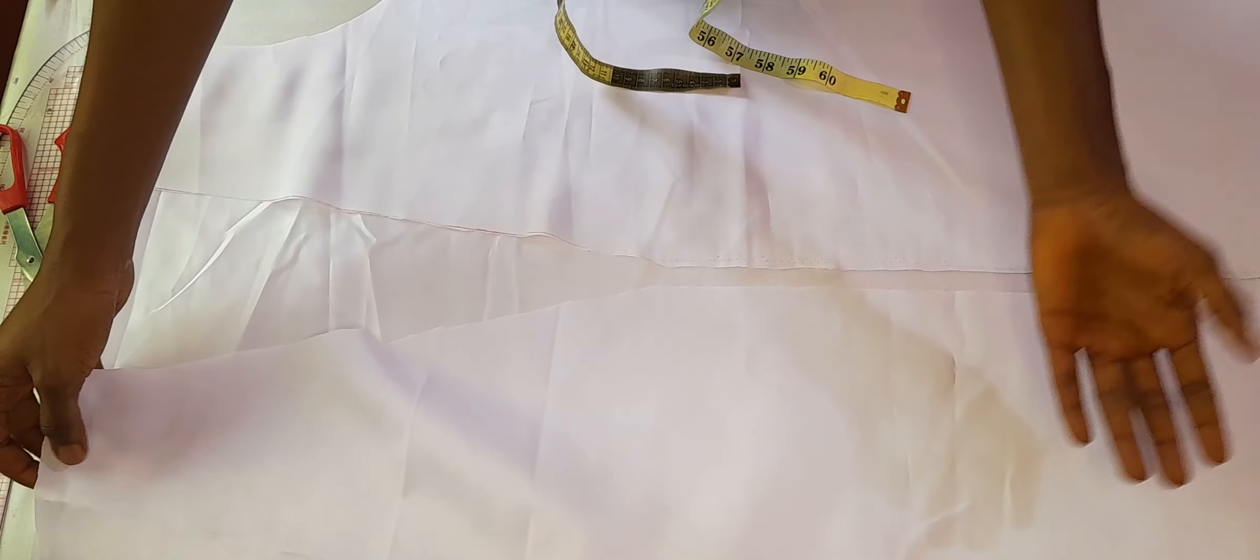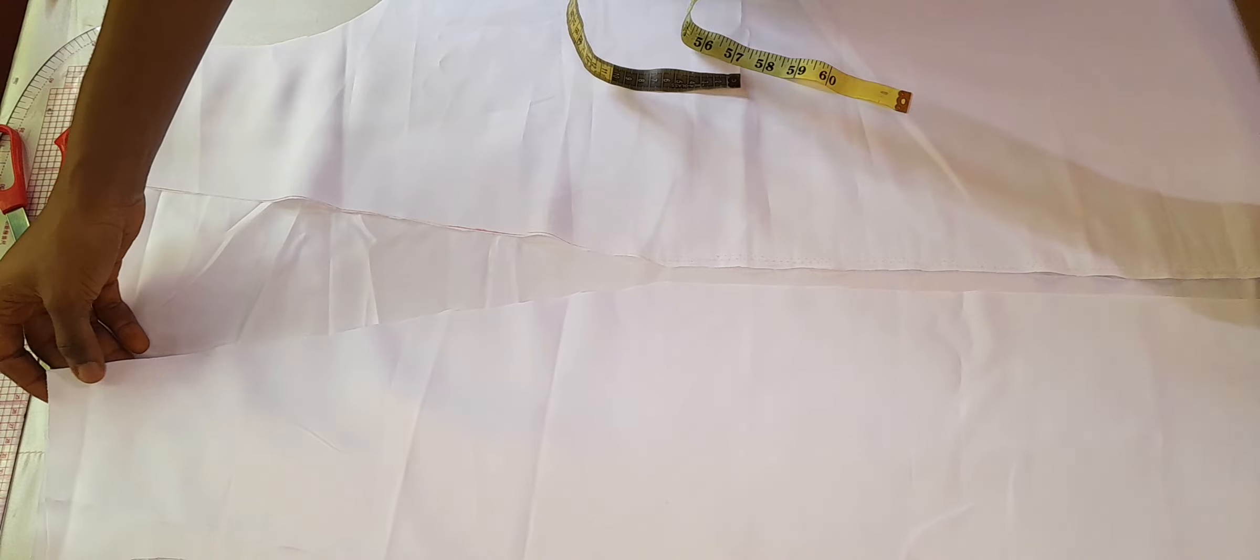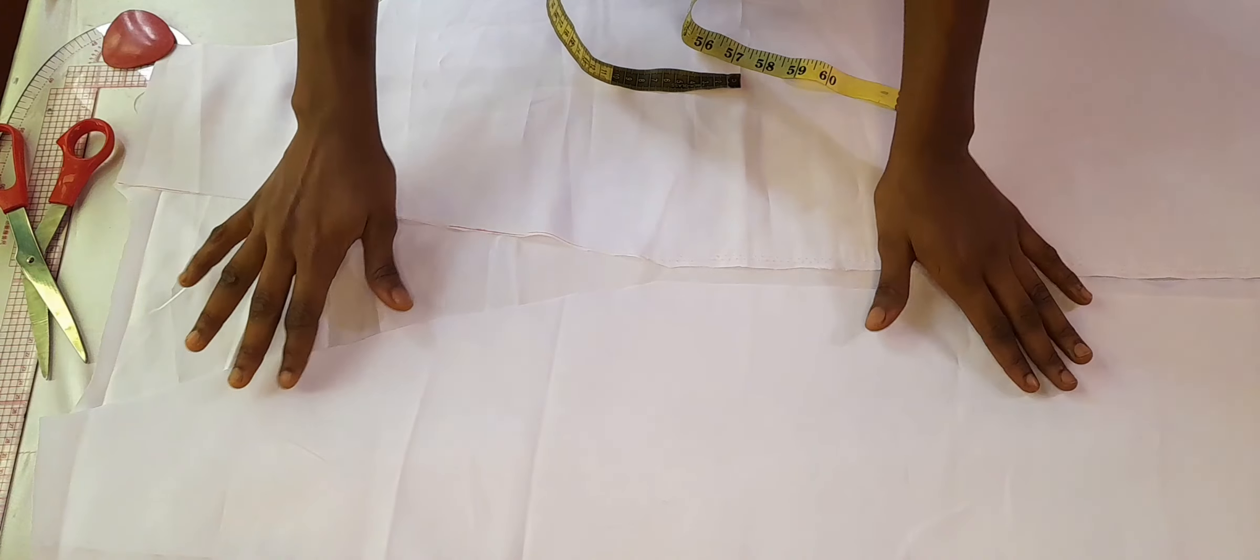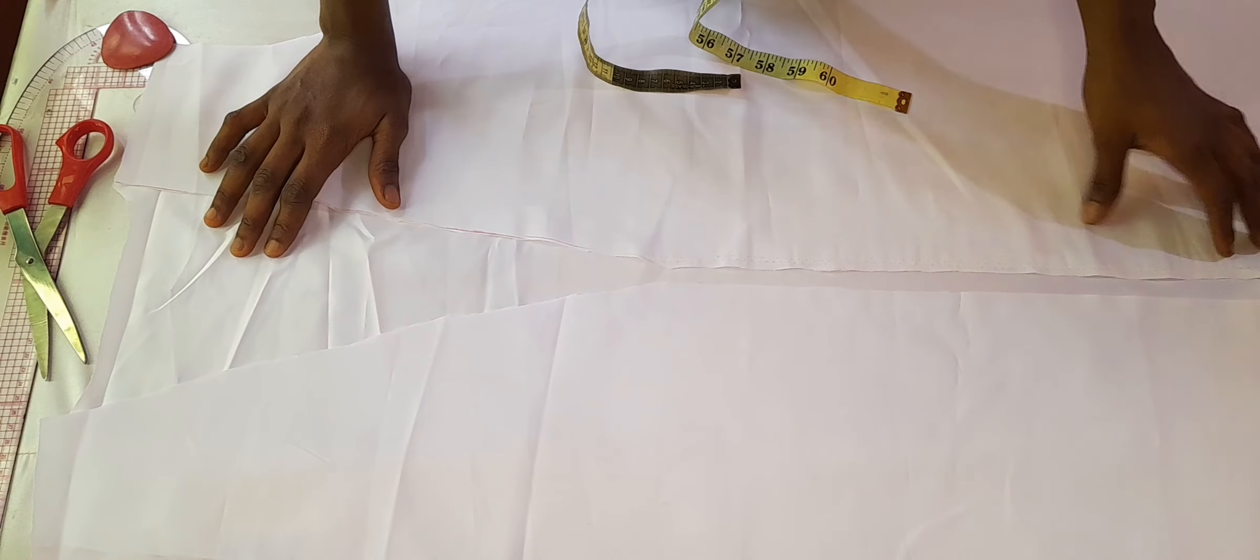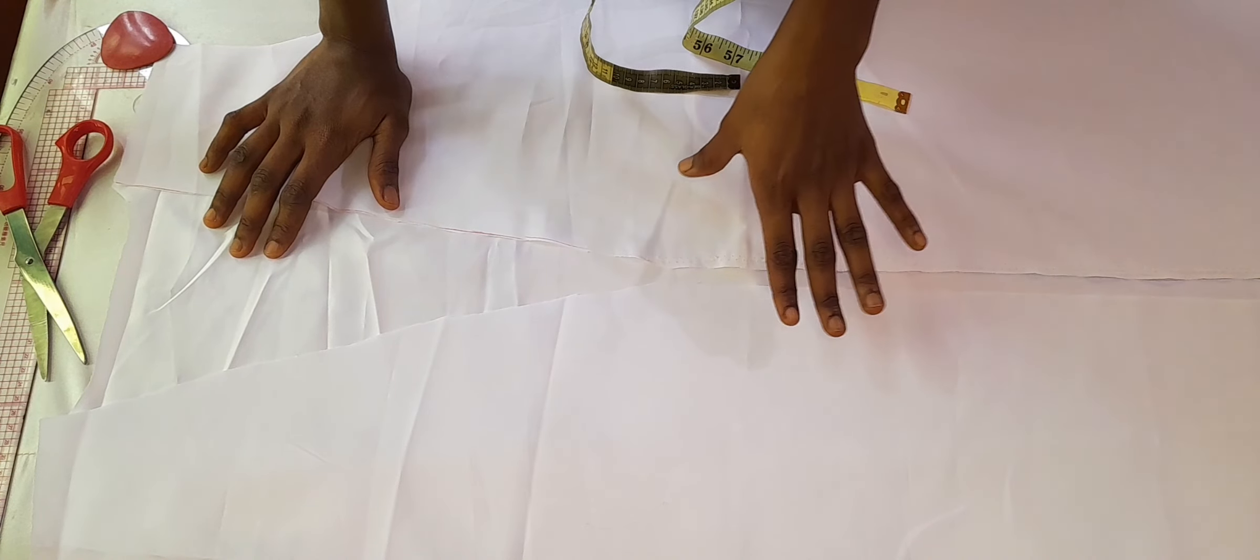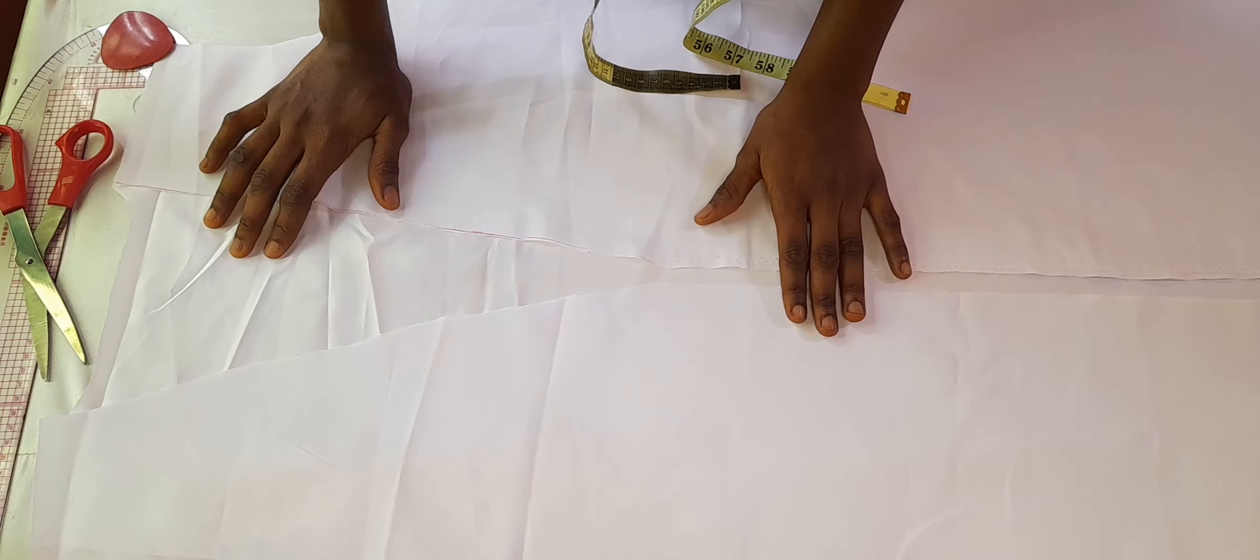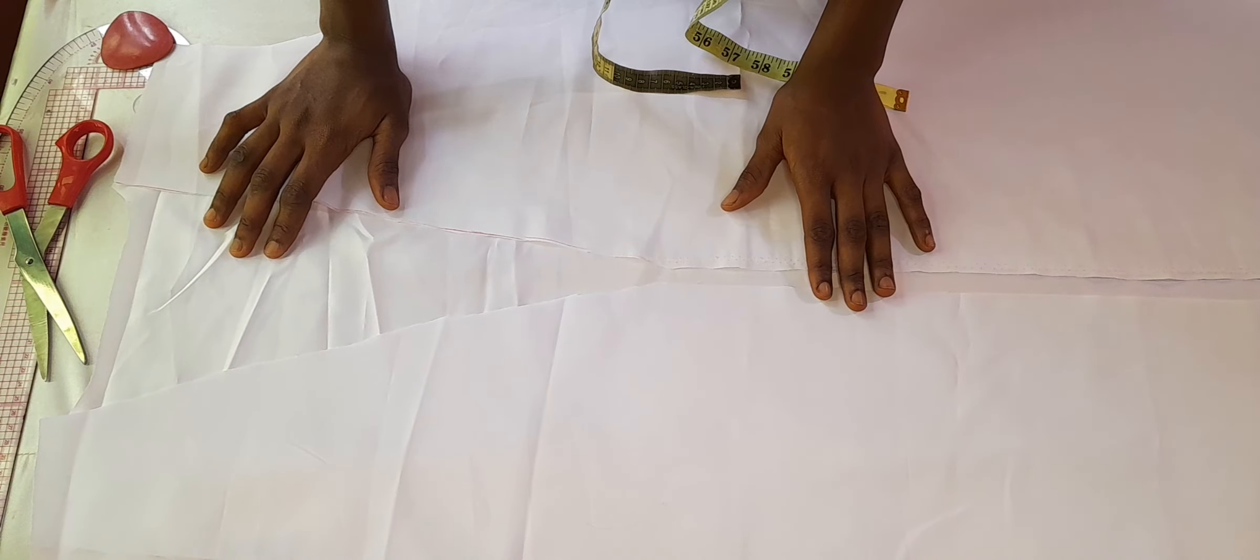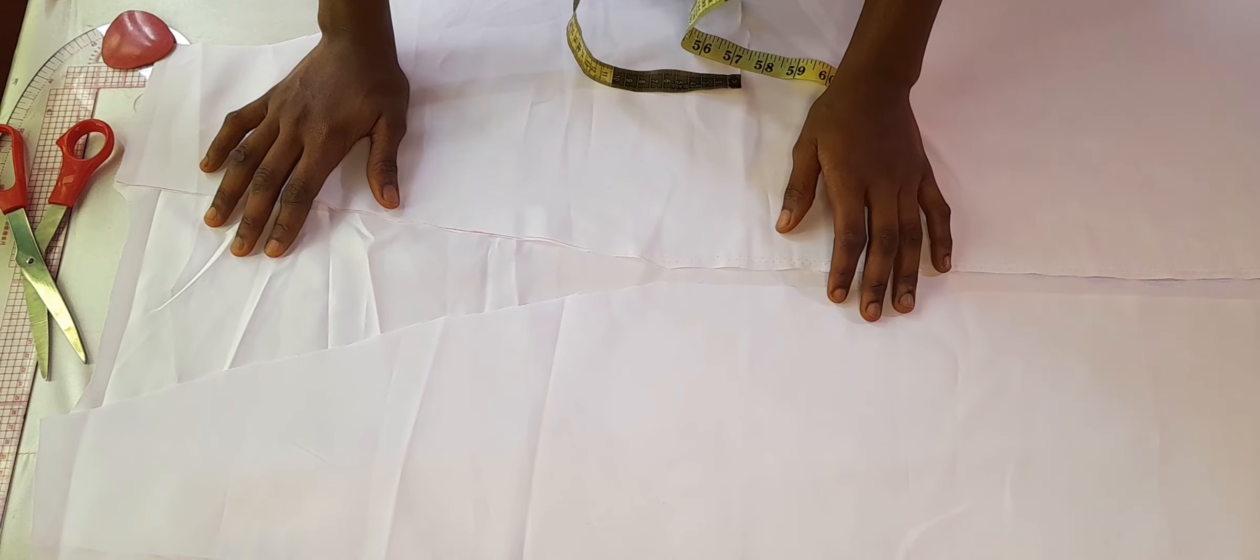As you can see, I'm done with my cutting, and I'm going to show you how I attach my cape to my bridal robe. So guys, keep on watching and don't forget to subscribe to my channel.